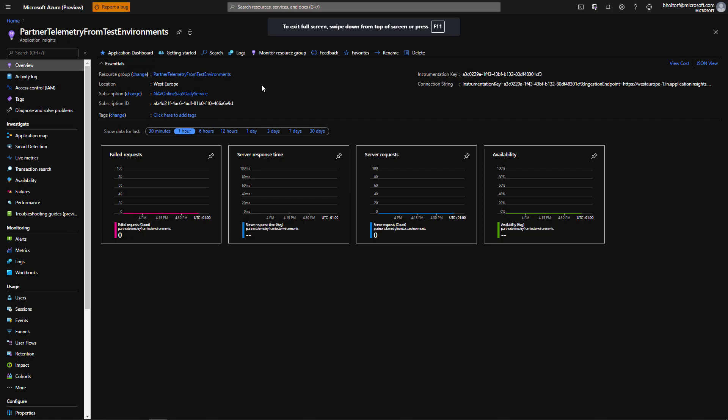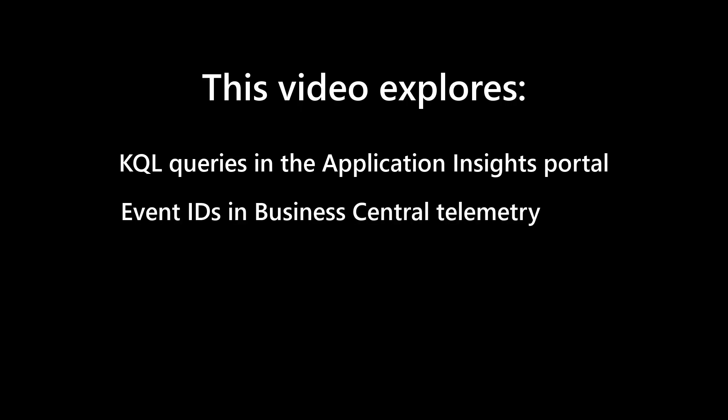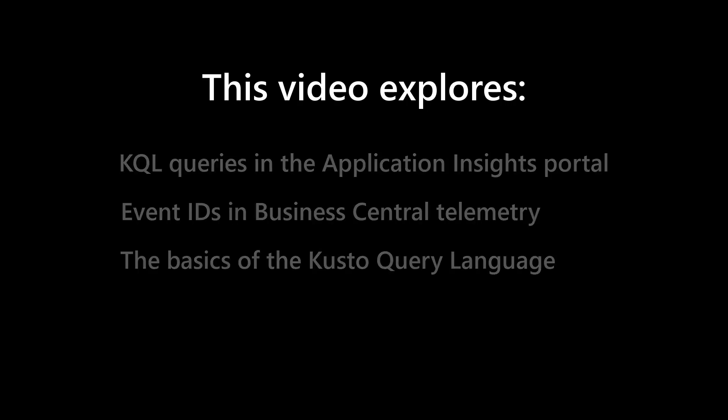This video shows how to query an Azure Application Insights resource using the Kusto Query Language, or KQL. We'll use the Logs pane in the Azure Application Insights portal to run KQL queries, learn about the event IDs in Business Central telemetry, and build a sample KQL query to learn the basics of the Kusto Query Language.